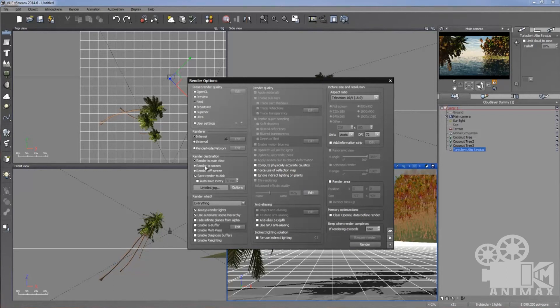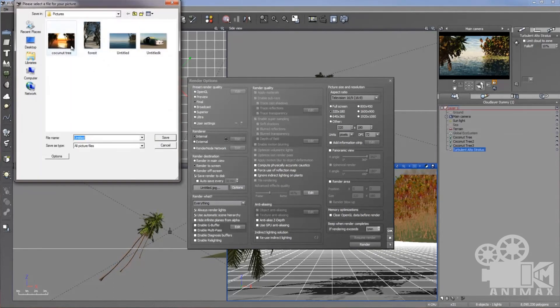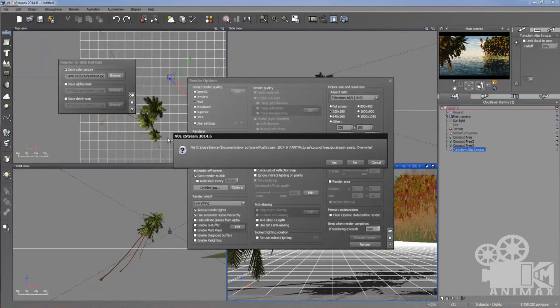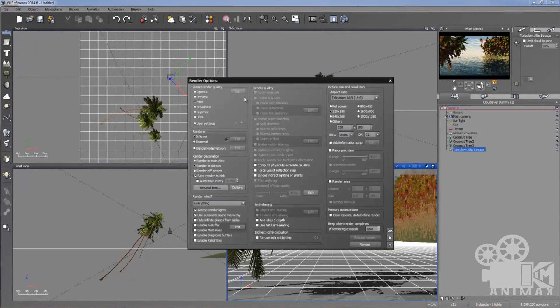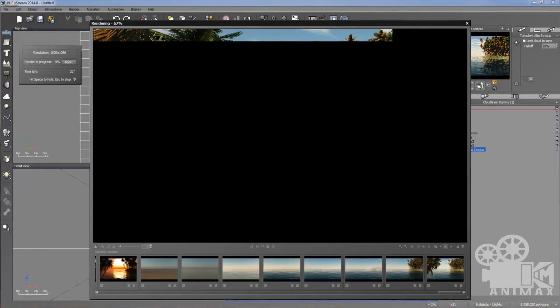And press the final, internally render and render screen, save. The coconut tree name, save. Okay. After that I'm going to give the size. Size of my frame is 1920 by 1080. It's HD size. And just simply I'm going to take the render.